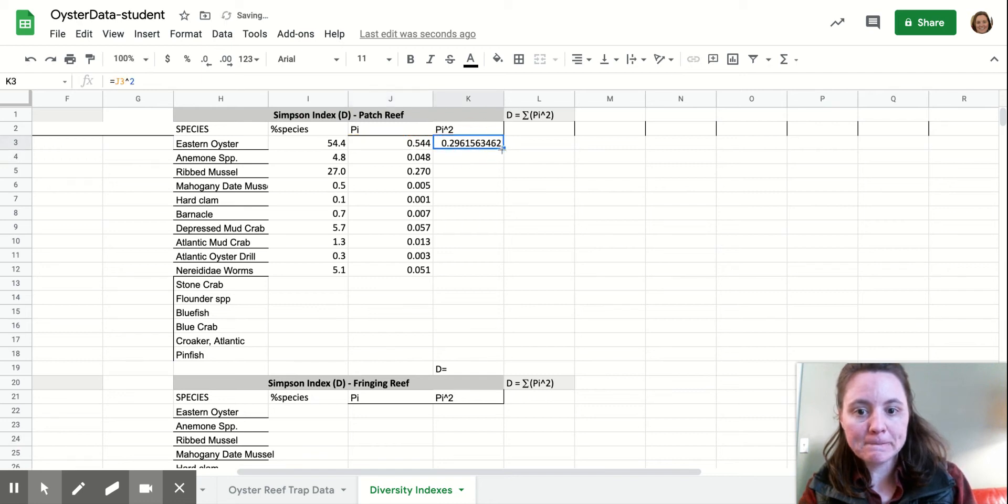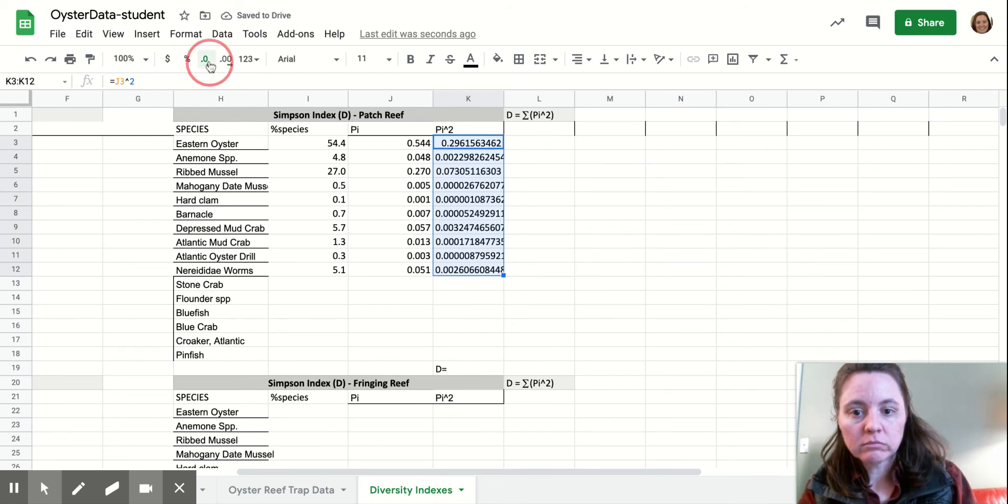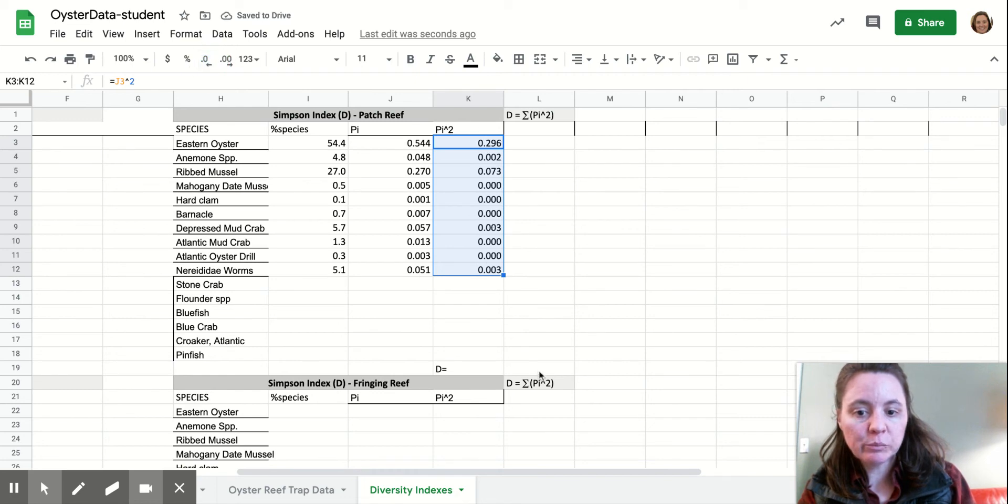All right. So there we are. And we'll copy that down. We'll cut off our digits. It's not super important in this. We need to cut it down off here. All right.